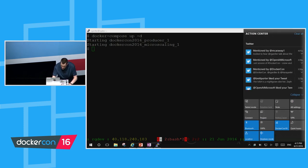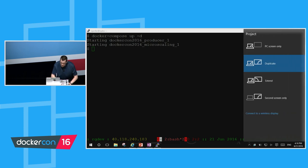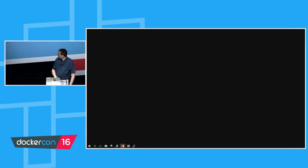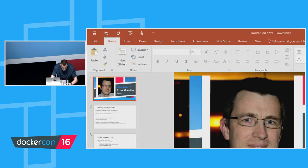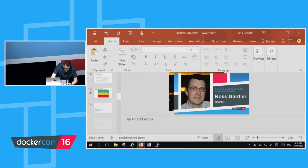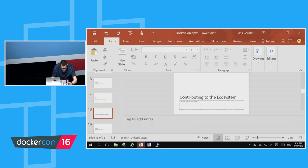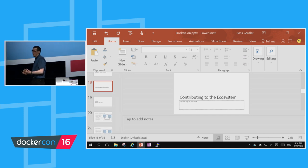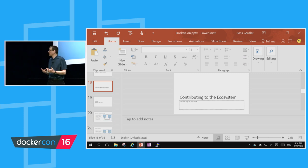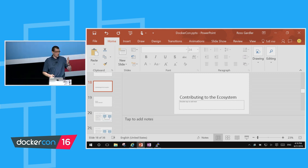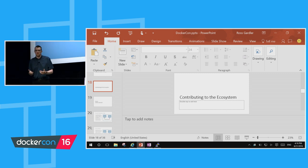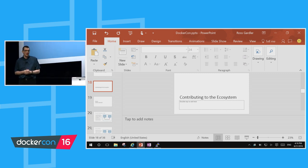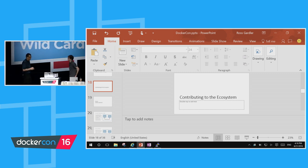I'm not going to go through and show you all sorts of Docker demos, because I'm pretty sure most of you already know Docker pretty well. At this point I want to take a pause and talk about something completely different. I've talked about how we're consuming open source and how we're delivering open source. I now want to hand over to Patrick, who's going to come from the Windows team and tell us a little bit about how we're contributing to the open source ecosystem — specifically to the Docker ecosystem.